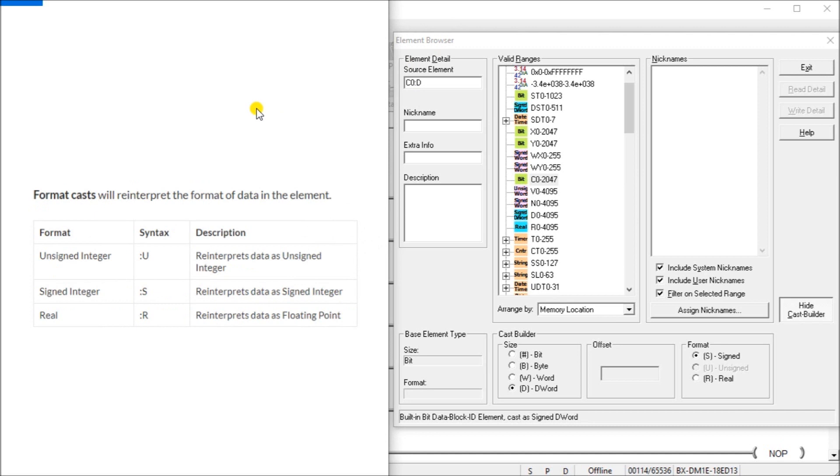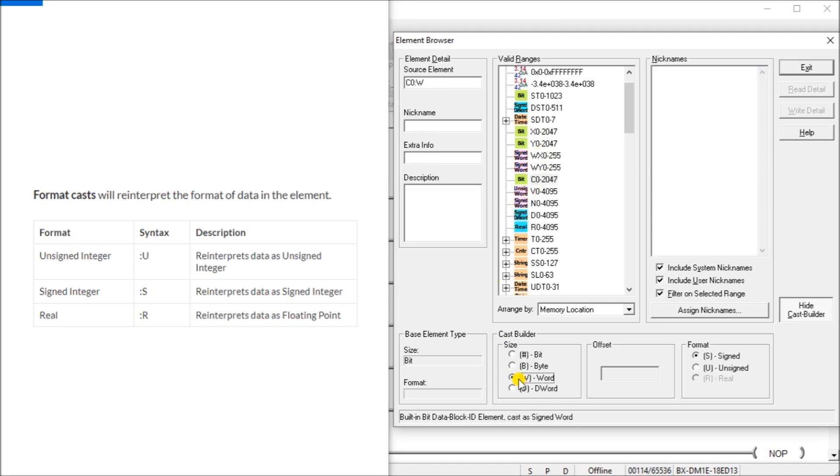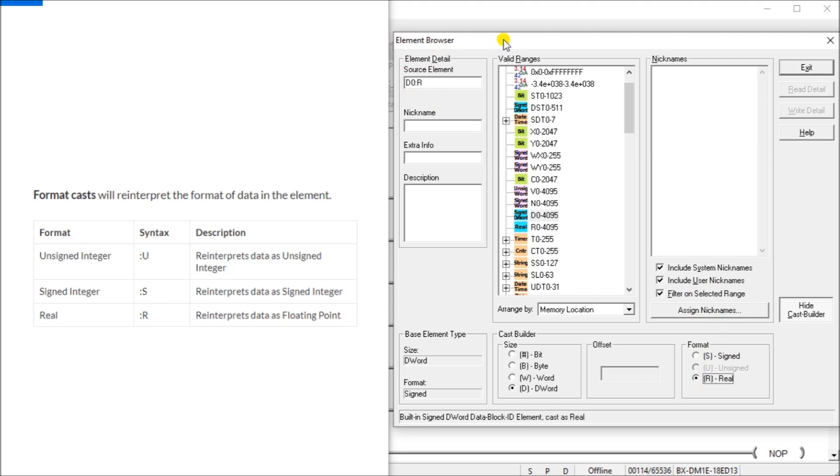And the last way we can cast is actually a format cast. And you can see that we've been doing this all along, we've got signed unsigned and real over here for the format. So if we look at say, let's look at X0 or C0, and we'll go to a word and you can see here, we can cast a signed or unsigned. We can look at the double word and we can actually cast that into a real value. So the element value or the cast builder is very useful and highly recommended and very simplistic to use in our Do More Designer software.